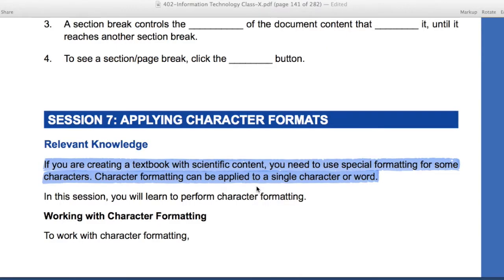Hello everyone. We studied paragraph modification, header and footer insertion, and then page and section breaks. We discussed some styles. Today we are going to start session 7.